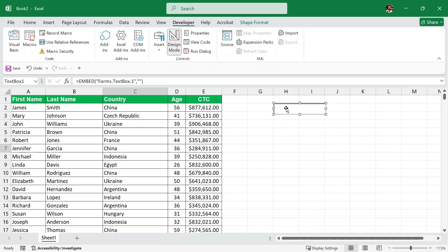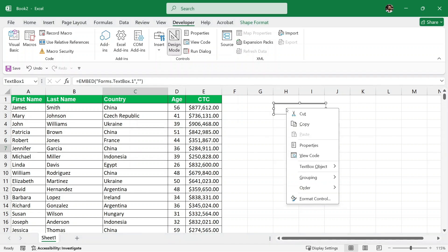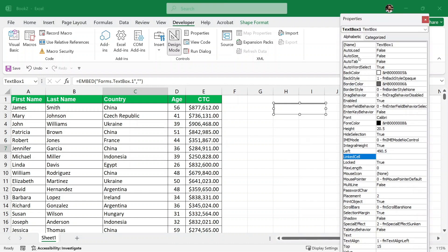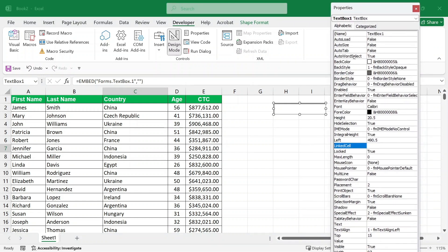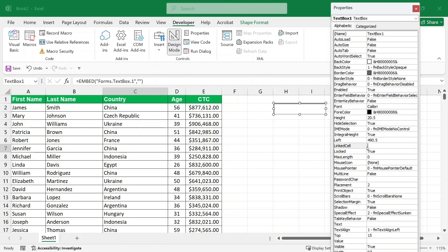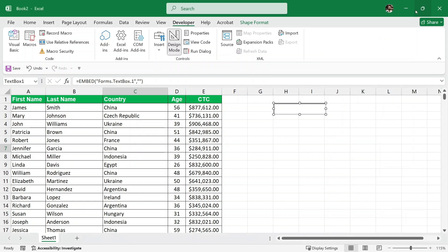Now, the next thing is to right click on this and go to properties and we have this properties box. Do not worry about all of these properties here. We just need this linked cell property. I have pasted this text box onto this H cell. This is the H2 cell, right? So we will link this cell with this text box. Here in the linked cell, I'll write H2 and then I'll hit enter and then I'll just close it.